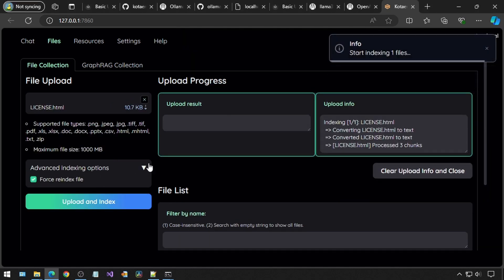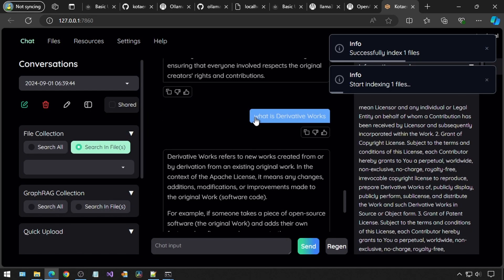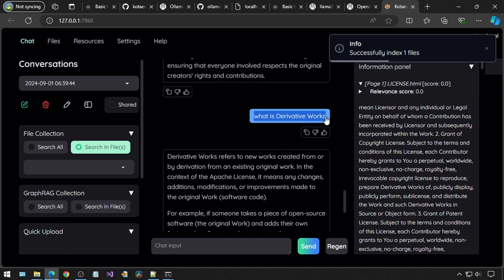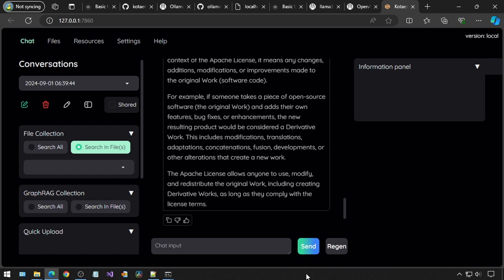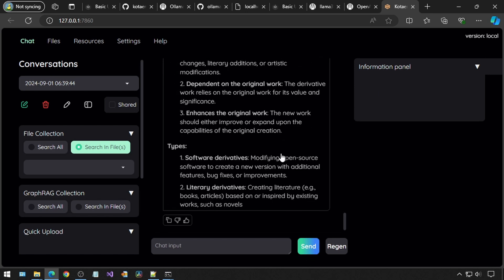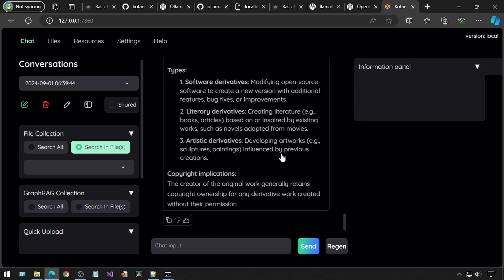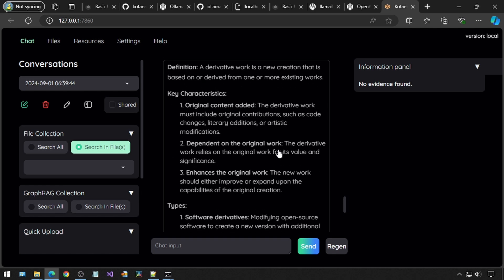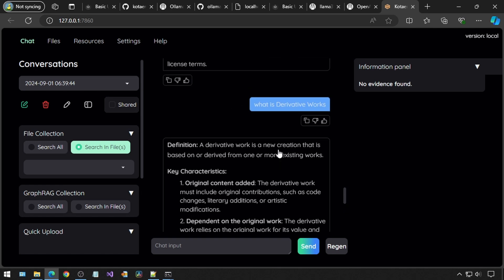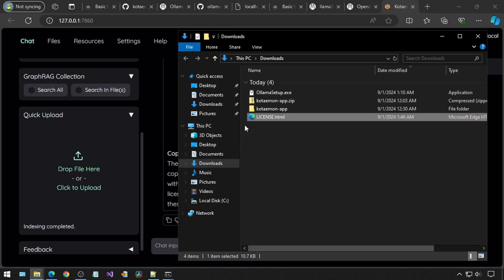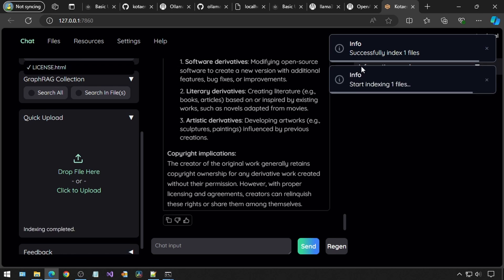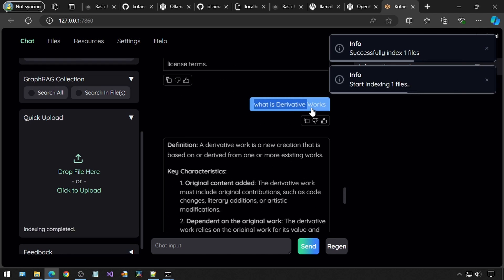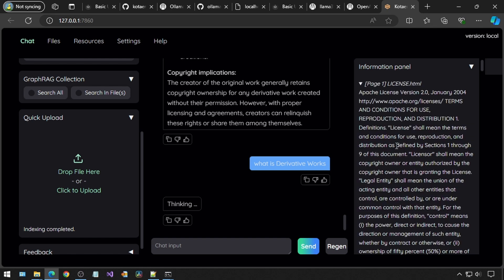Remember to check mark force re-index file and click upload and index. Then let's go back to the chat tab, and I will ask it the same question again, and we will see what happens. It is generating a response, but the information panel is blank, meaning it is not reading the HTML file. I went to the files tab and deleted the HTML file, and I'm going to add it into this box in the chat tab. And let's ask it the same question once more.